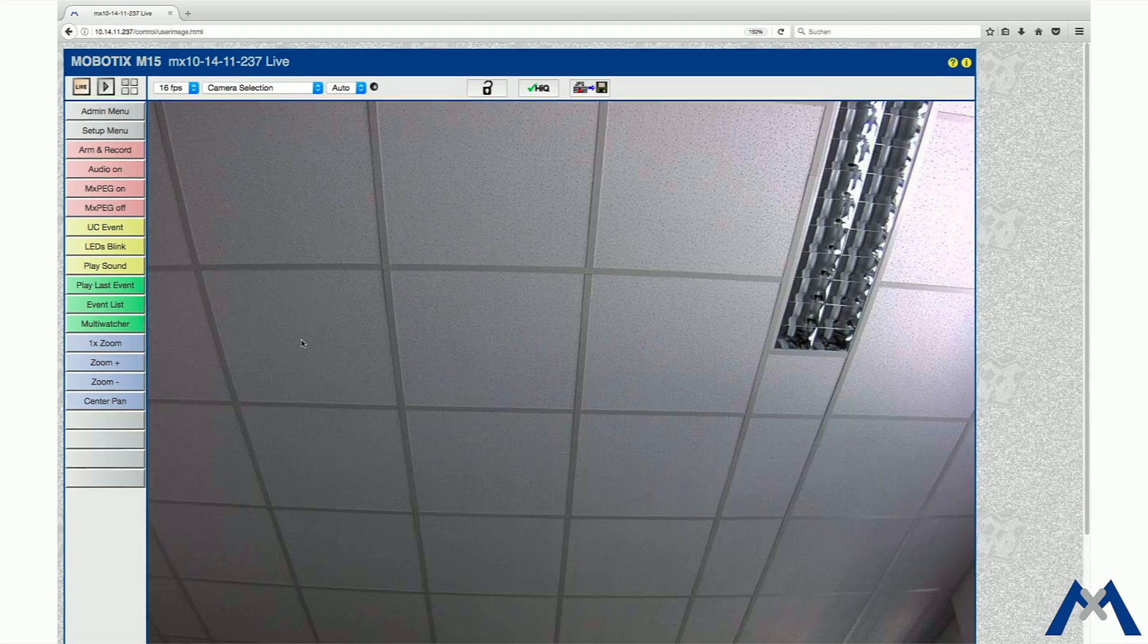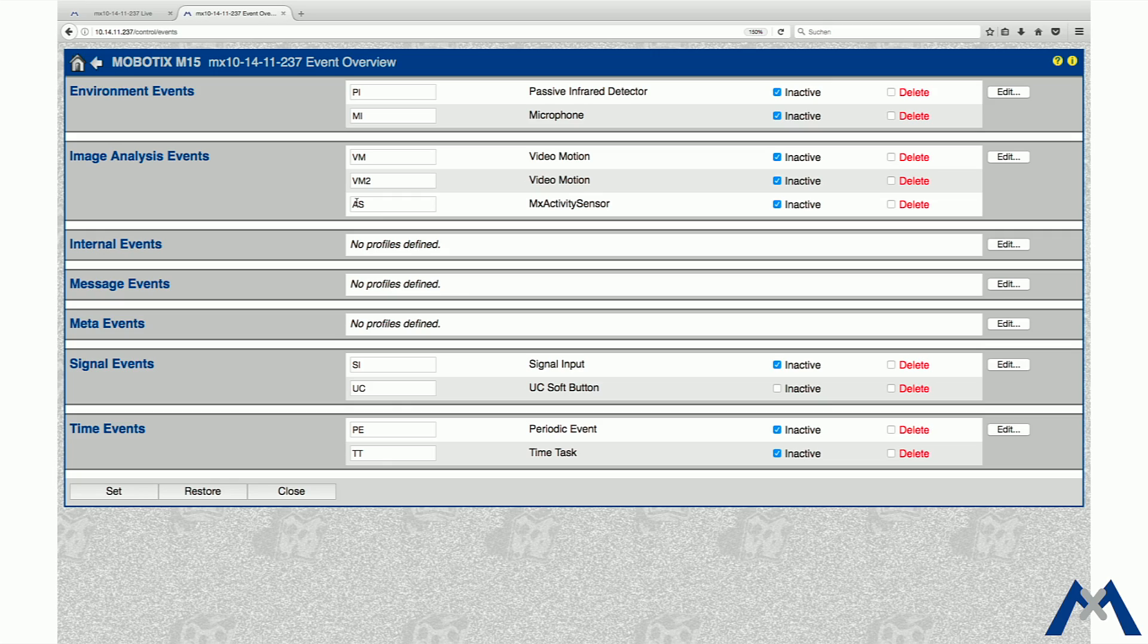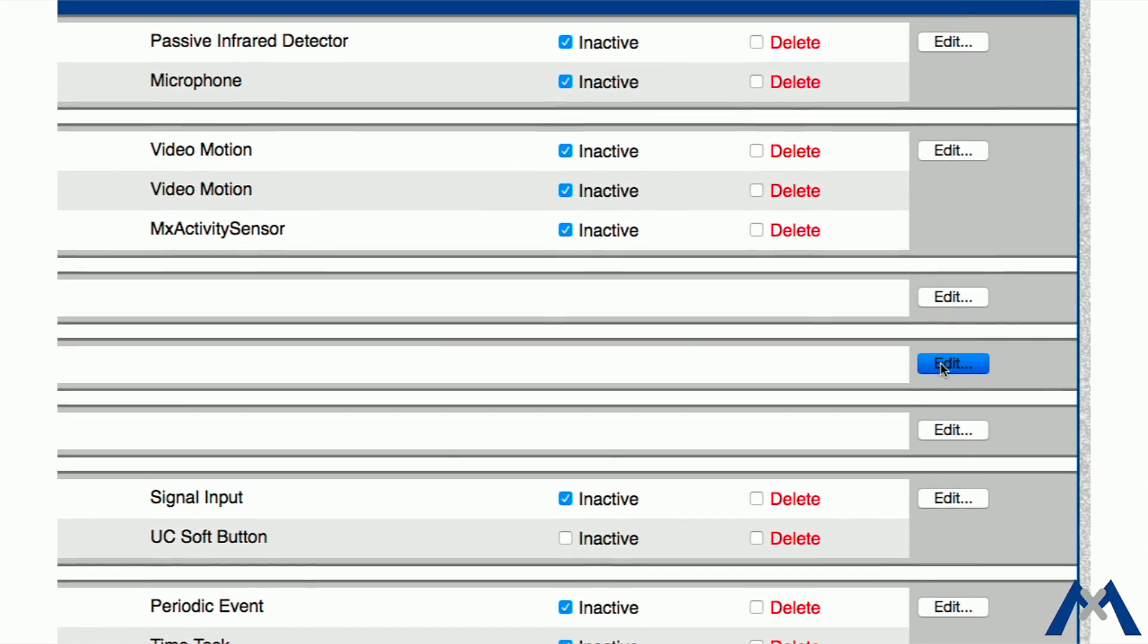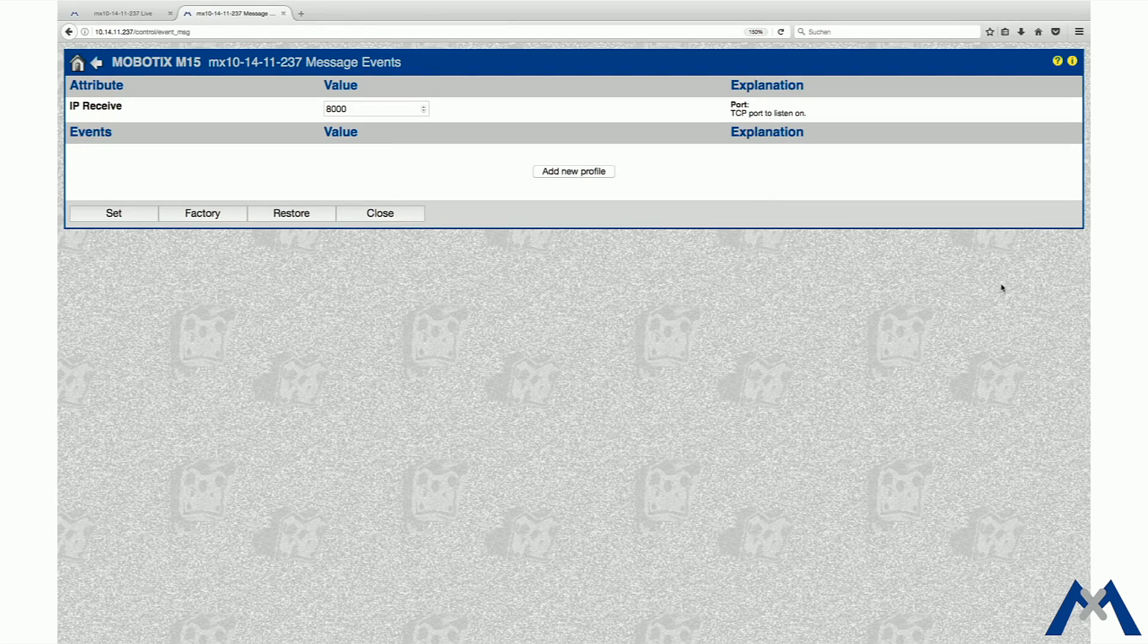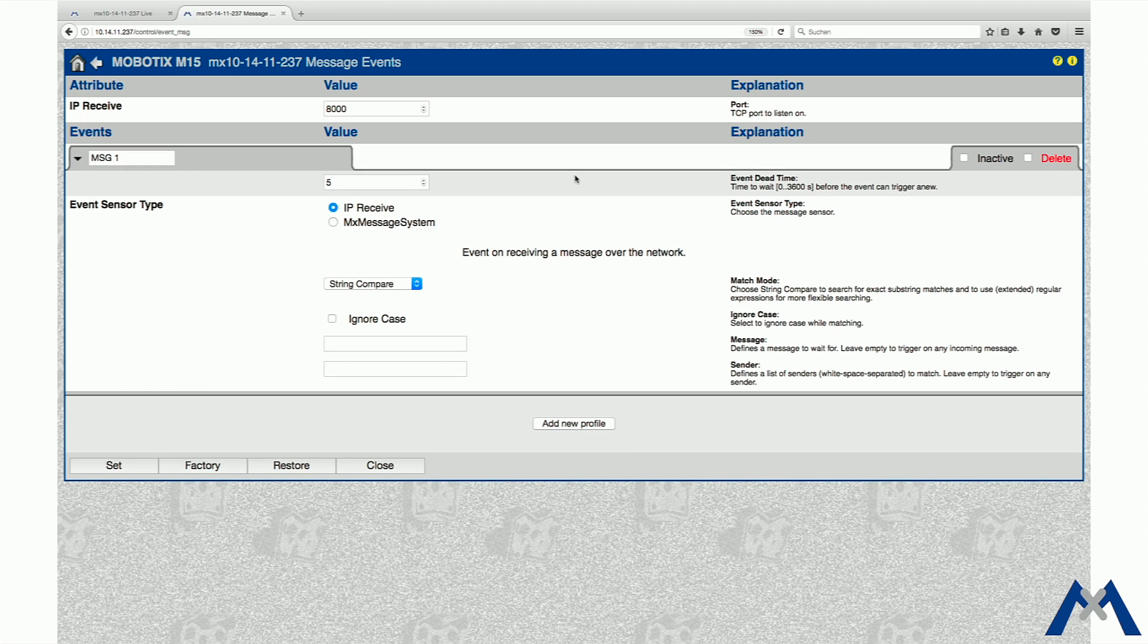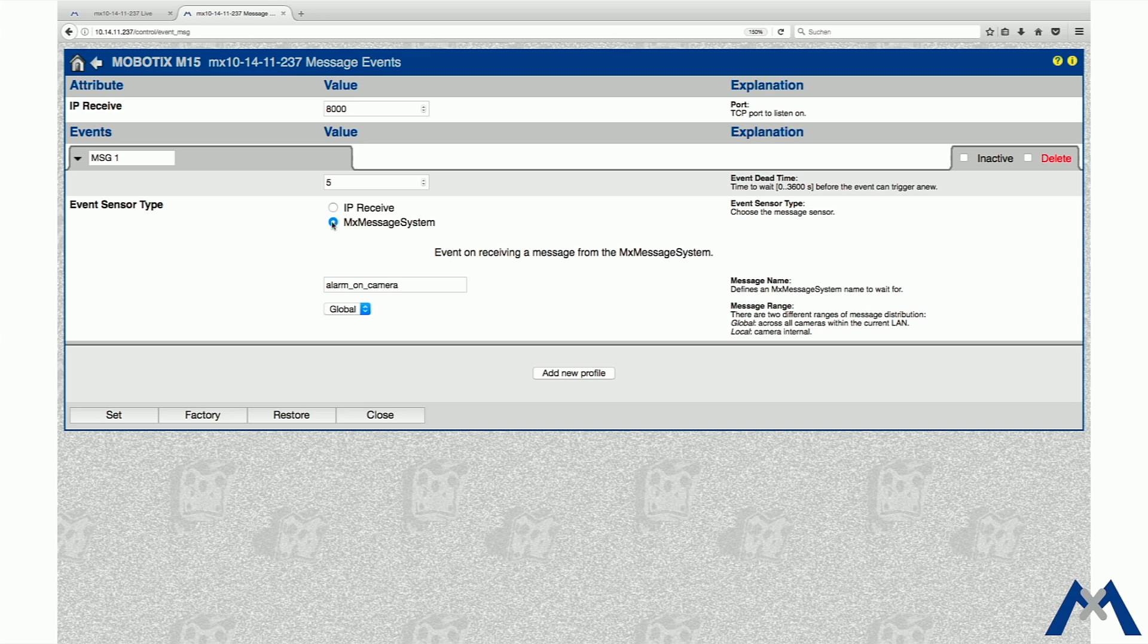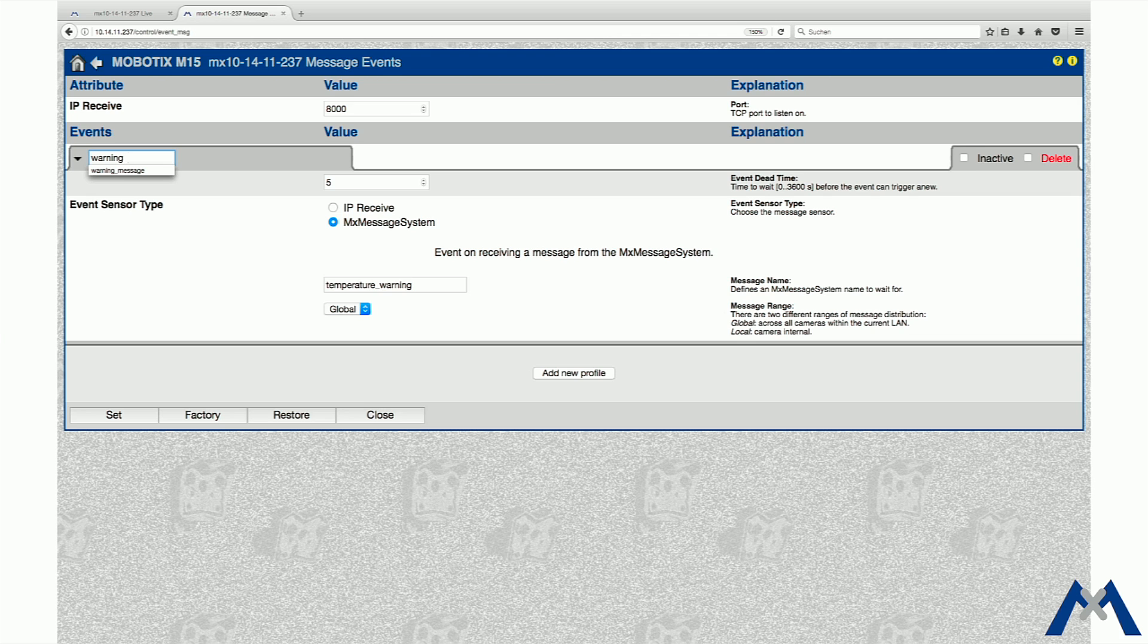Then click Add New Profile, choose MX Message System as Event Sensor Type and fill in the message name Temperature Warning from earlier. Name the new Event Profile Warning Message. This procedure is also used for other events and their profiles. If you have any questions at a certain step, click the question mark to open the online help.